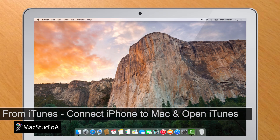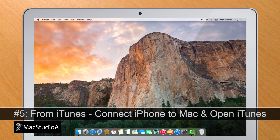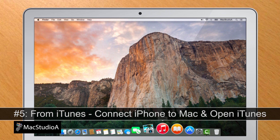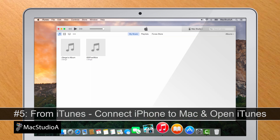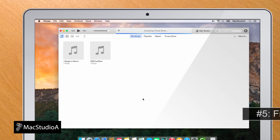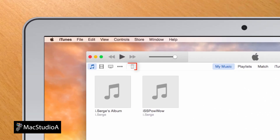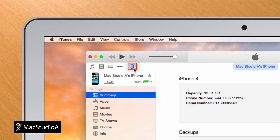Number 5. From iTunes. Connect iPhone to the Mac and open iTunes. Then click the iPhone symbol shown to reveal the serial number. Click on the phone number to reveal the IMEI number.